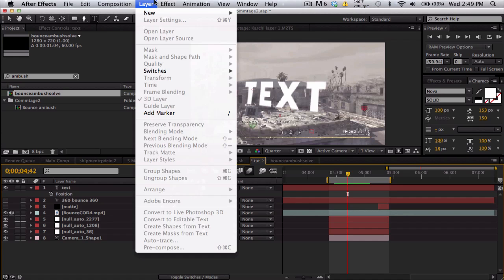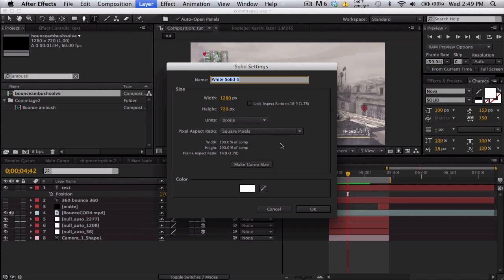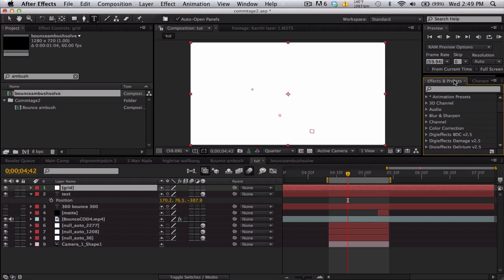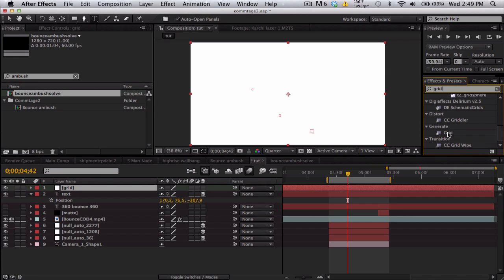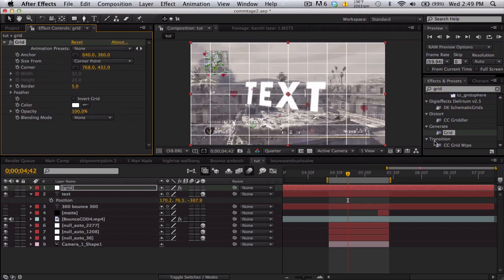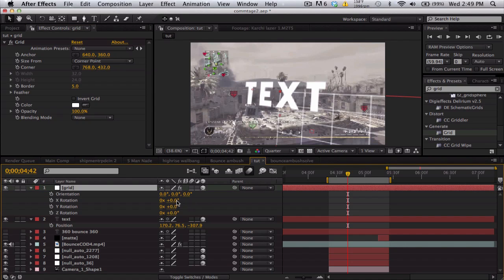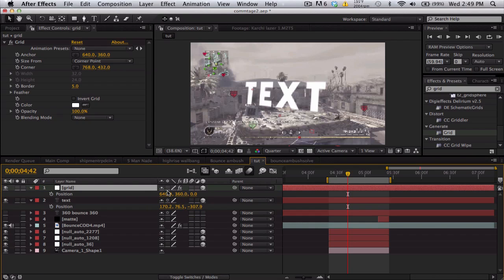What I like to do is make a quick 3D solid, we'll call this grid, a little helper layer. We'll search up grid and apply that, turn the layer into 3D, and rotate the grid 90 on the X.